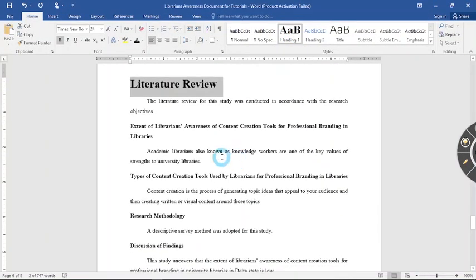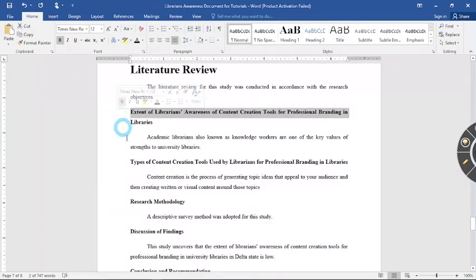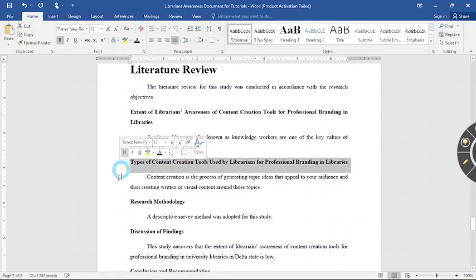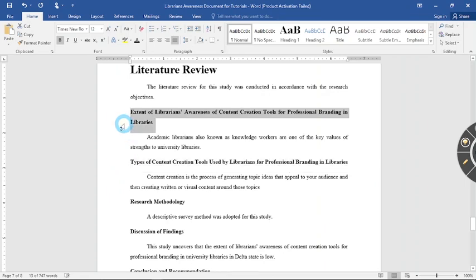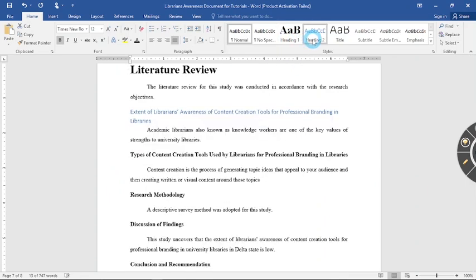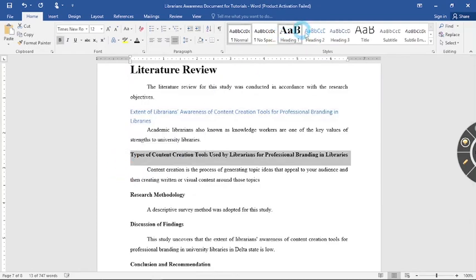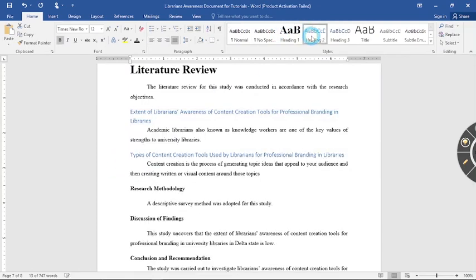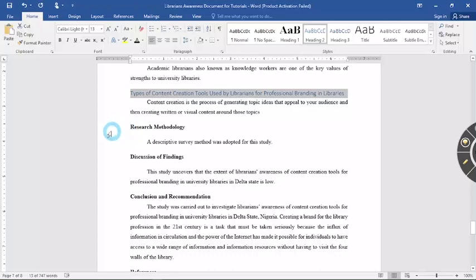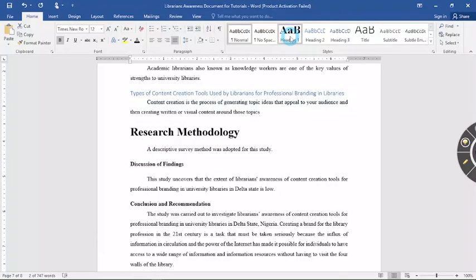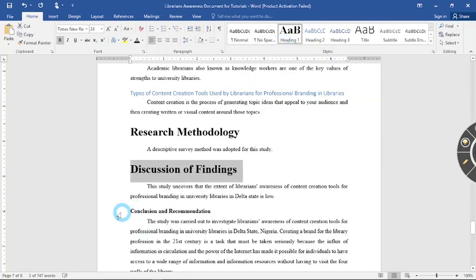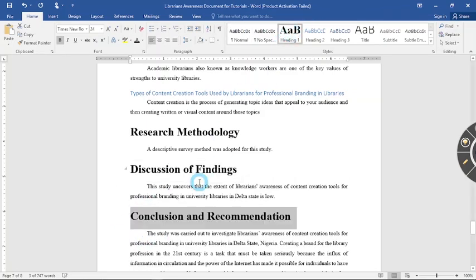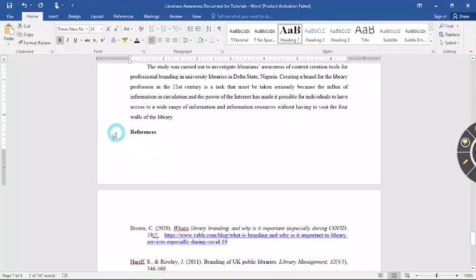Now in literature review take note that under literature review there are some other subheadings, so what I recommend you do is instead of making it heading one you make it heading two. So heading two and then the next item here is actually a main heading so you give it heading one and that's how you change or make all headings in your work navigatable.